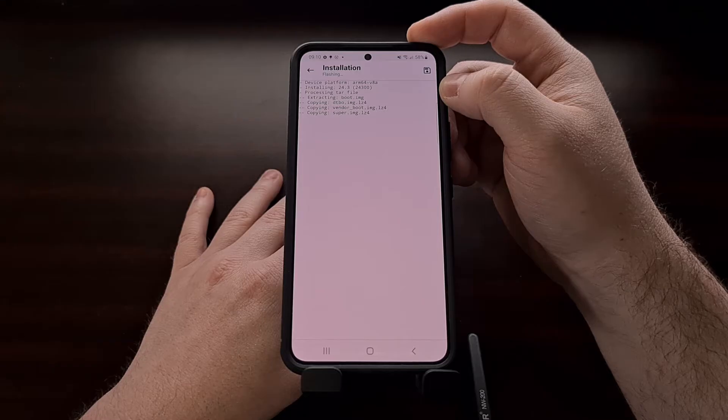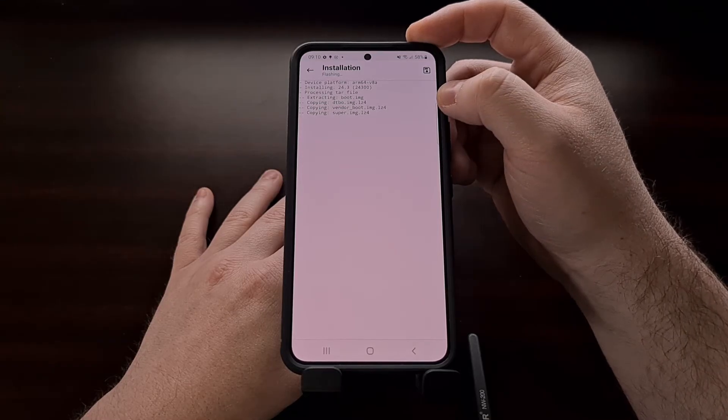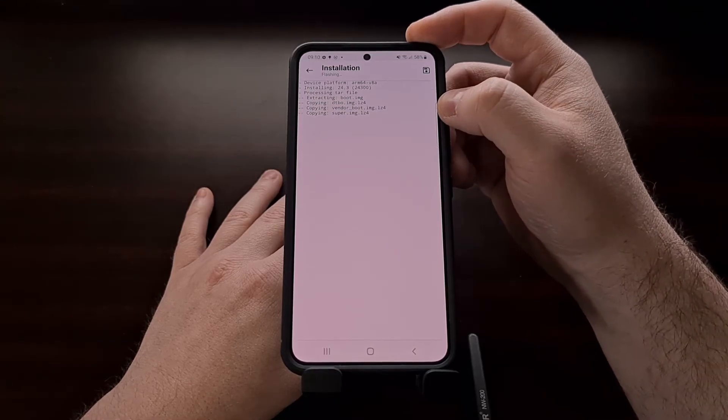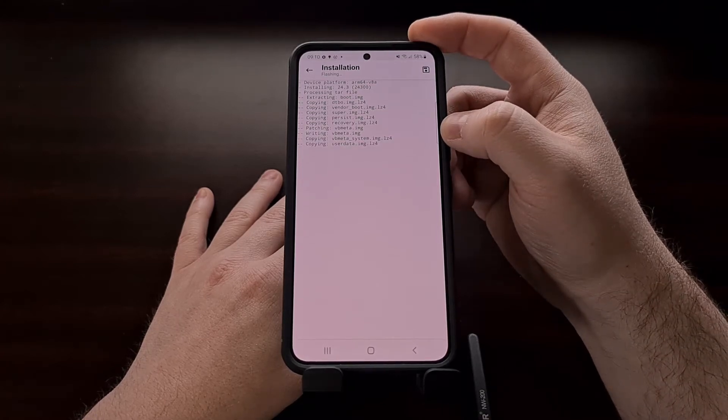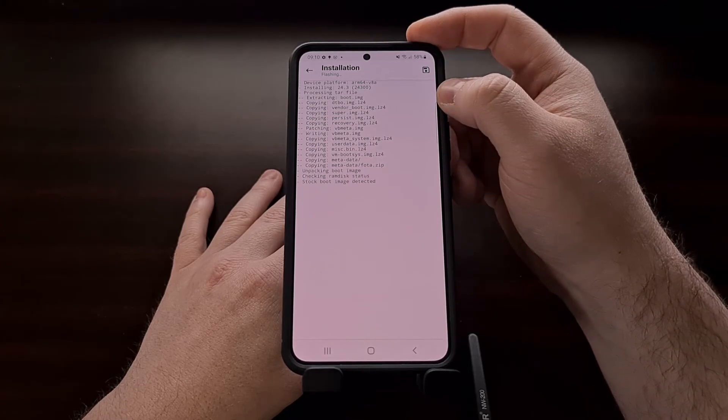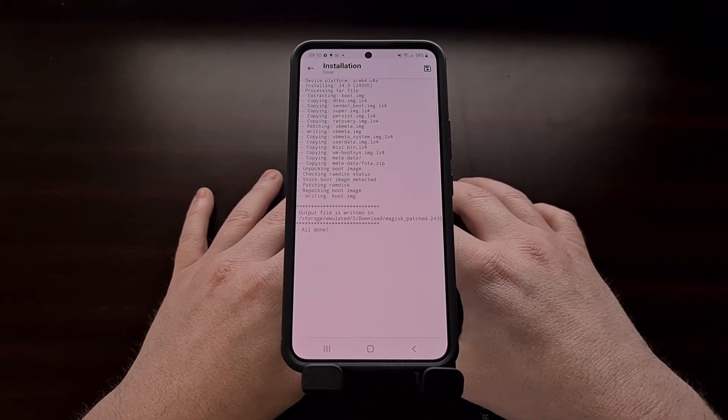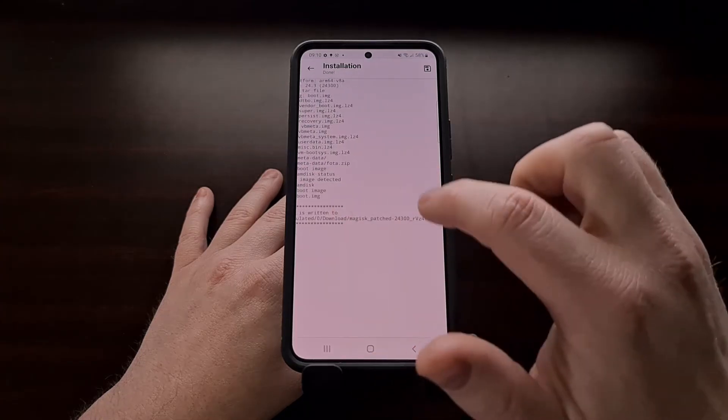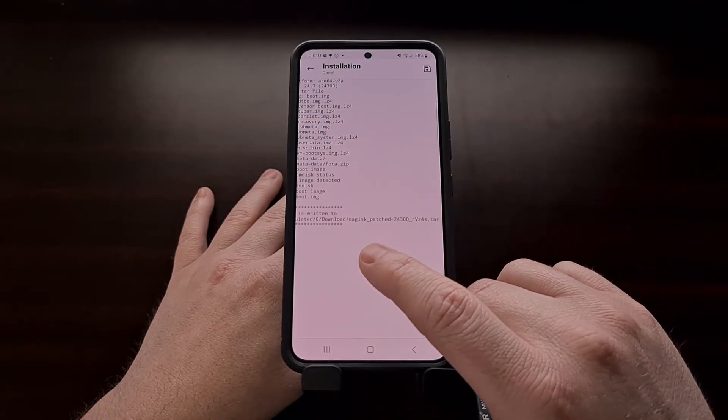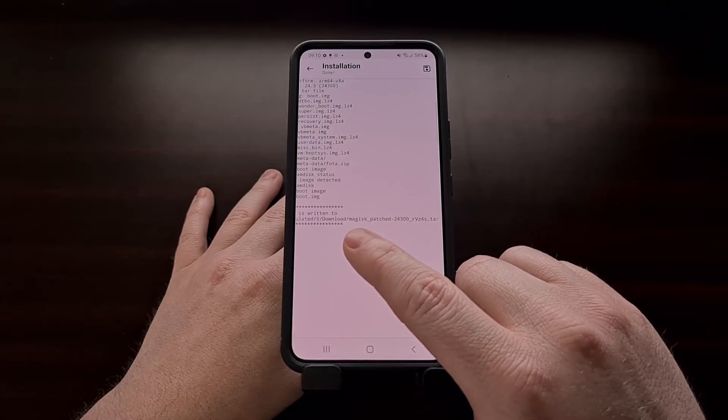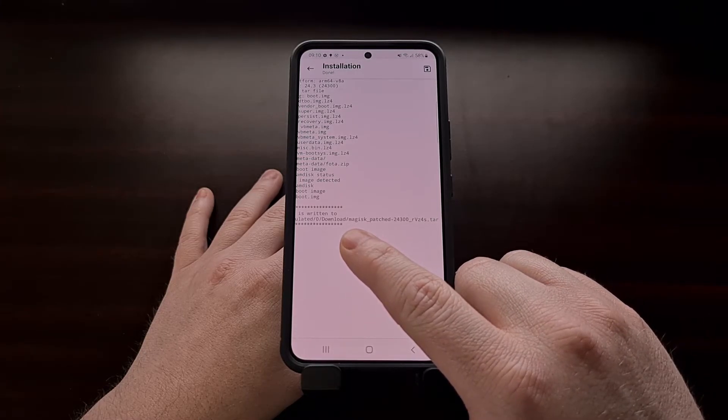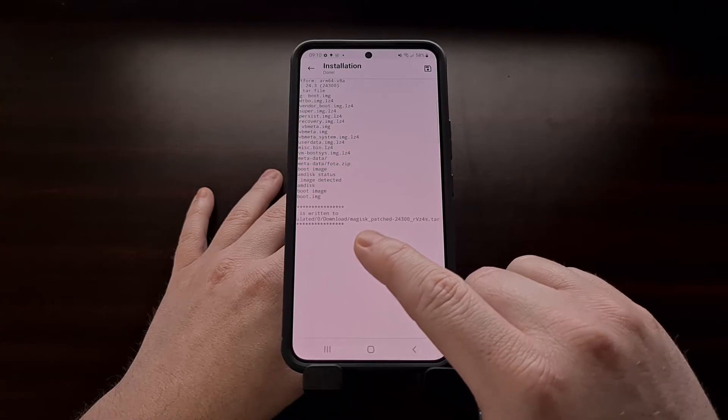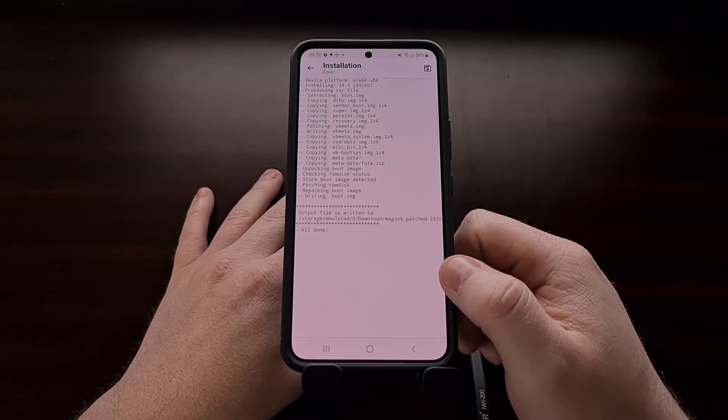Magisk is going to take that AP file, extract the boot image from it, copy some files, patch some files, write these files back into our original compressed file, and then give us a new file right here. So instead of having an AP file we have replaced it with a Magisk underscore patched TAR file that for me is going to be in the downloads folder.